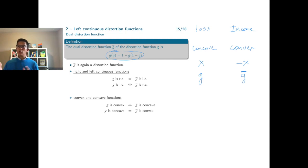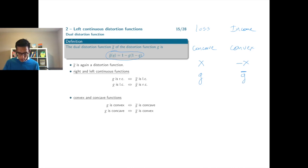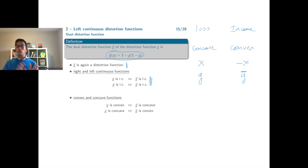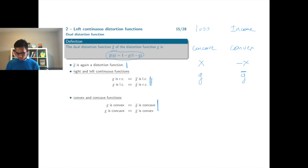Concavity of the distortion function g becomes convexity of the dual distortion function. You can prove that g-bar is indeed a distortion function — it is non-decreasing, maps [0,1] to [0,1], starts at zero and ends at one. You can also prove that right continuity becomes left continuity and vice versa, and that convexity becomes concavity. These proofs are relatively simple, so I leave them to you.